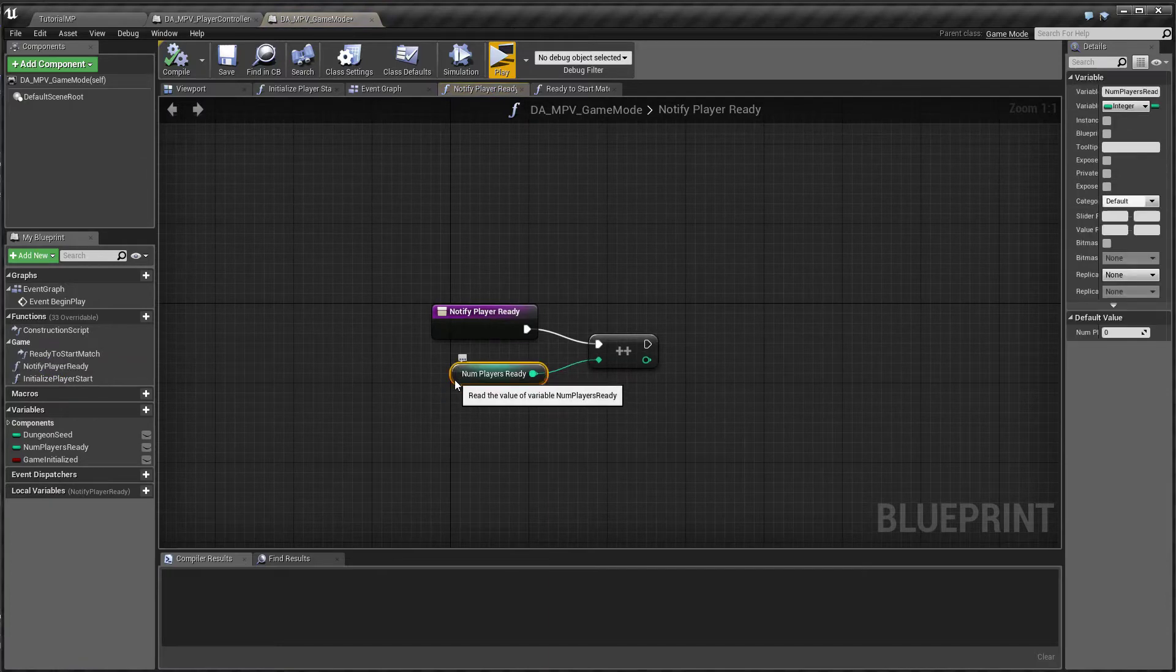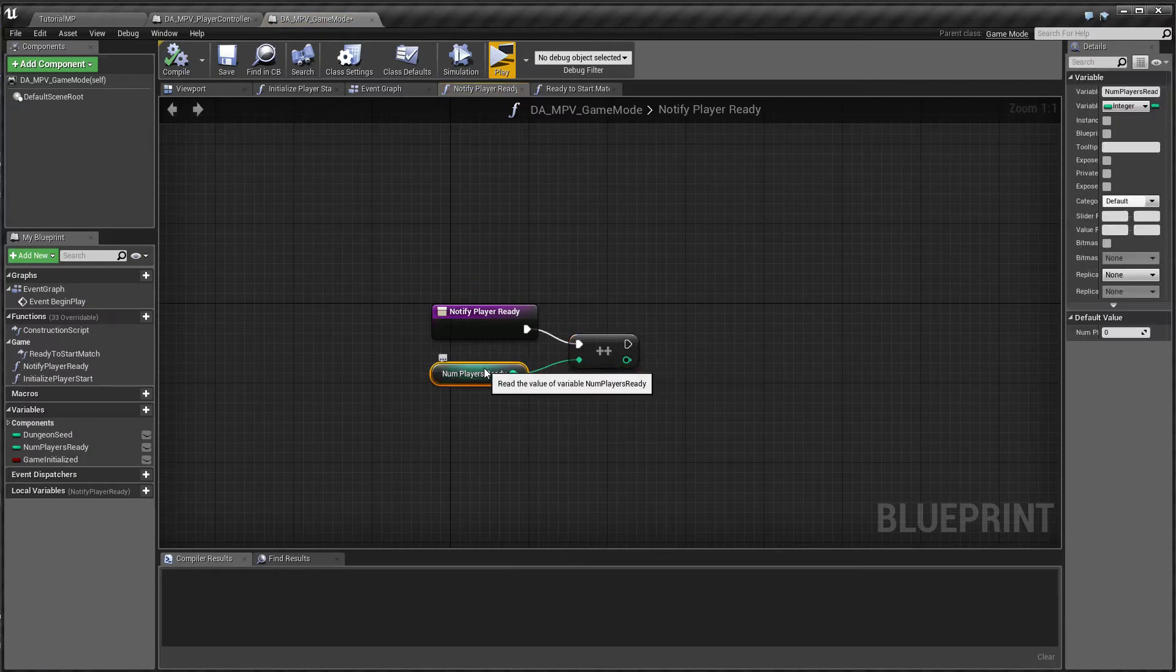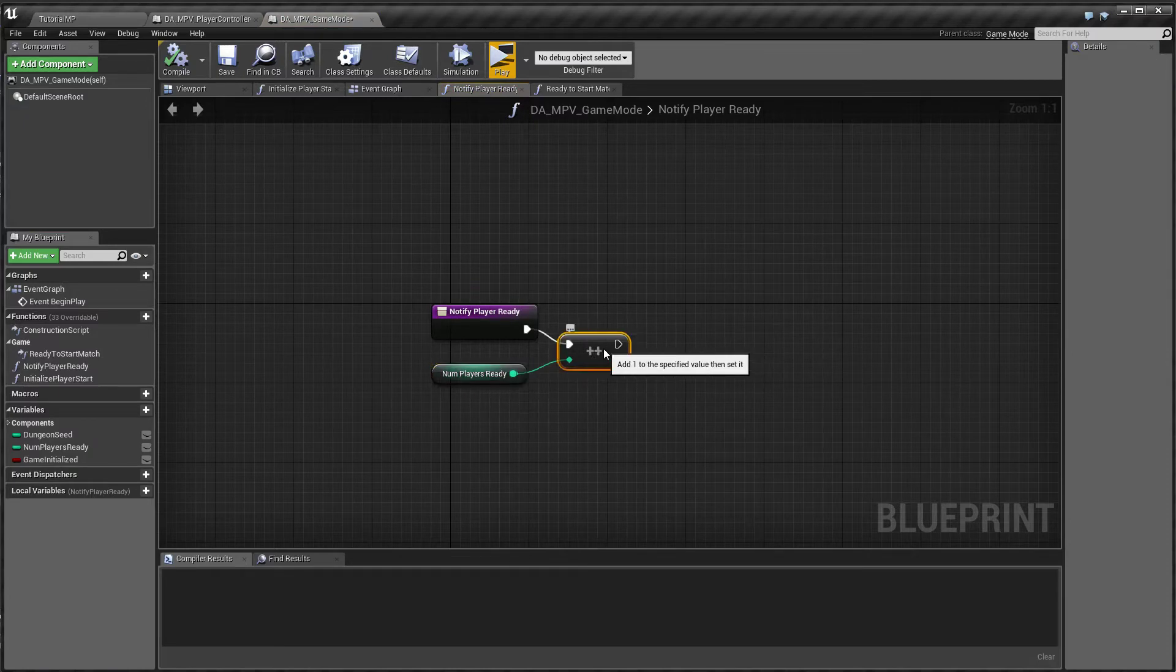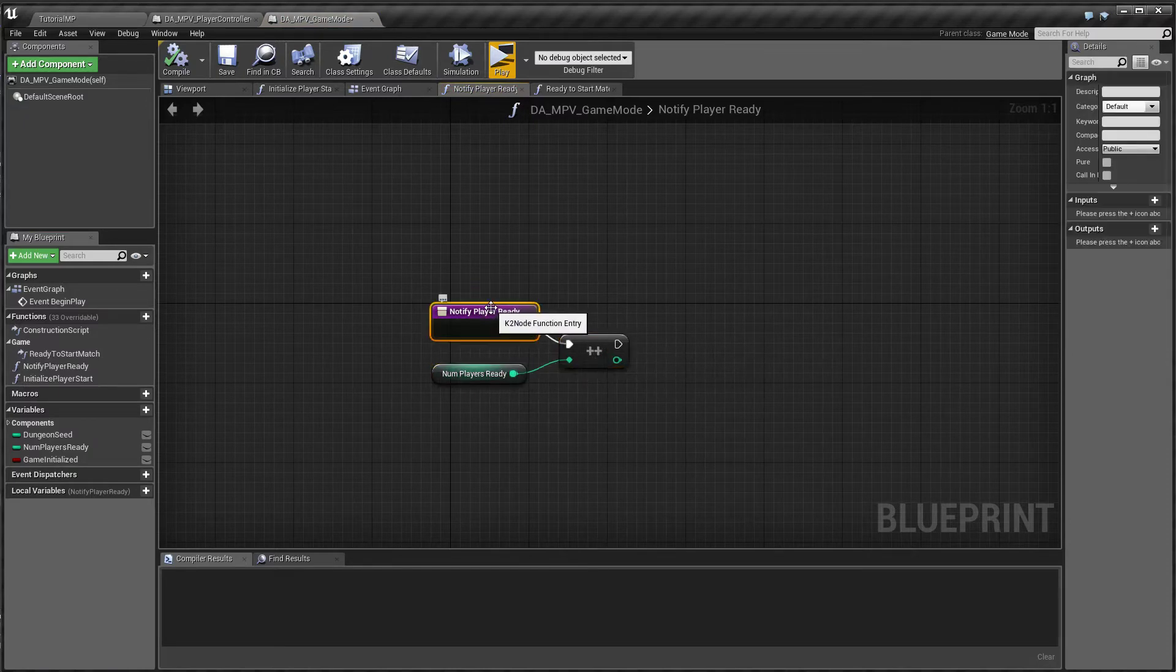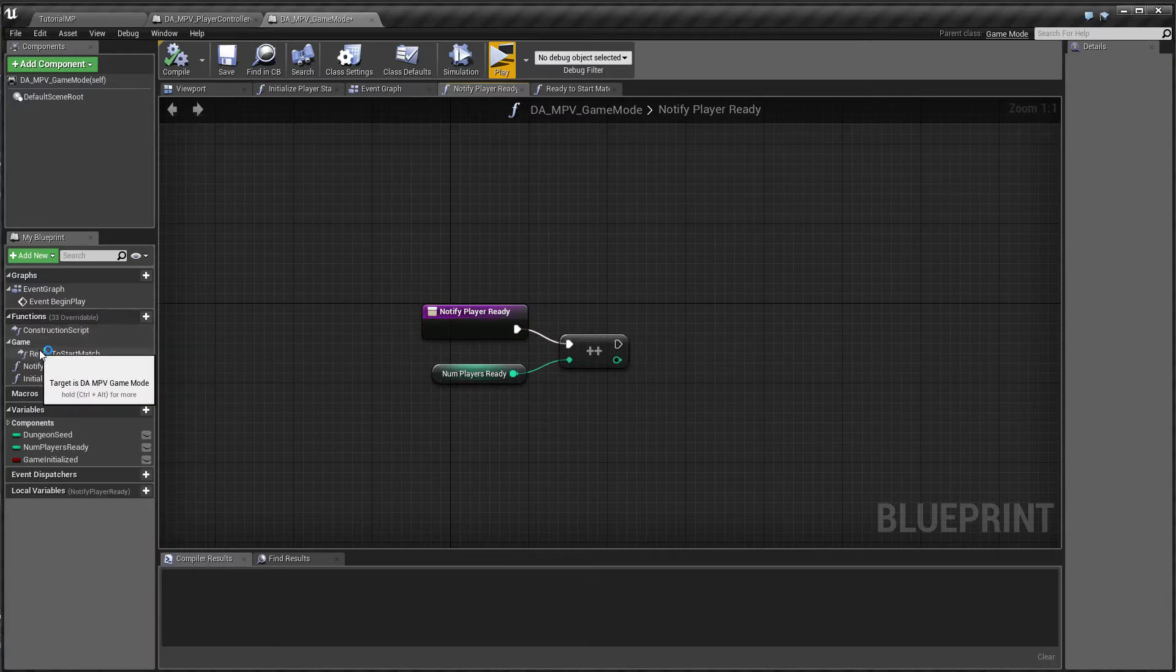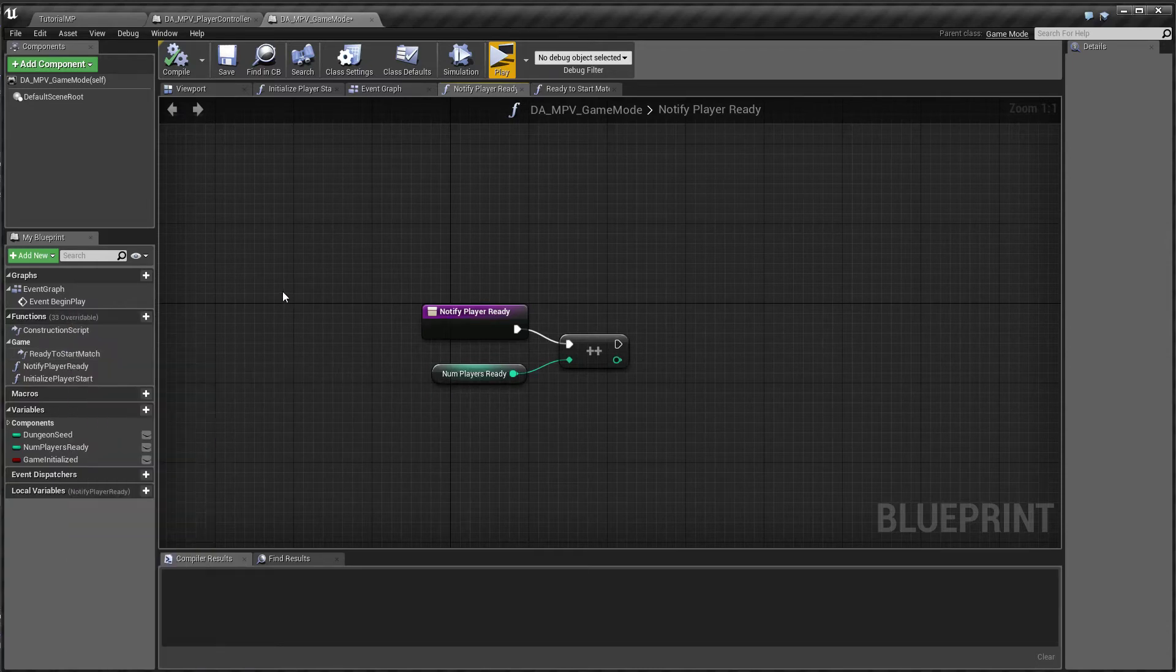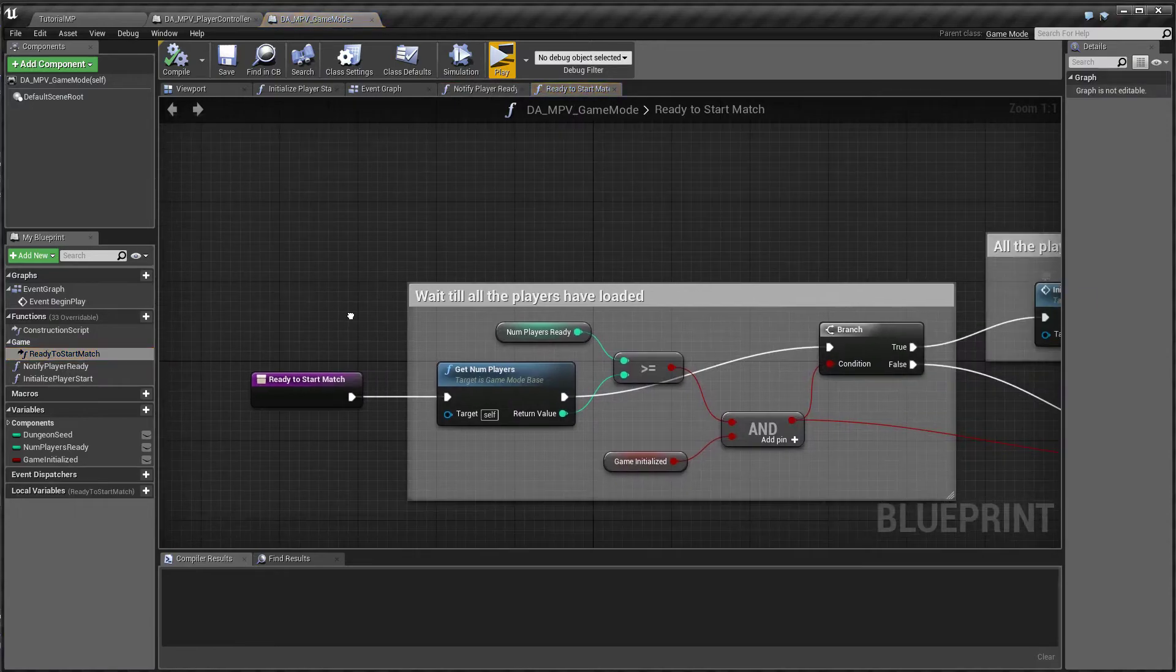And all it does is it increments the num player ready variable. So this variable is useful in knowing whether all the clients have finished loading. Now here I have overridden a function called ready to start match. So this is a UE4 function. You will find it in this list. This function we call repeatedly.